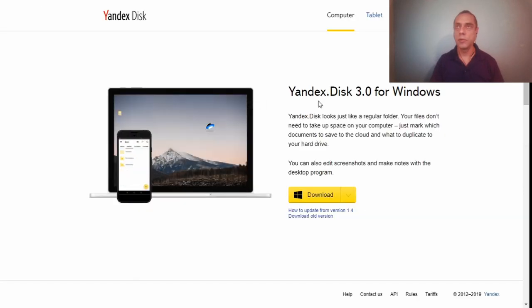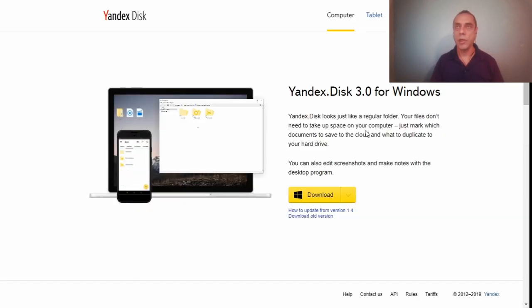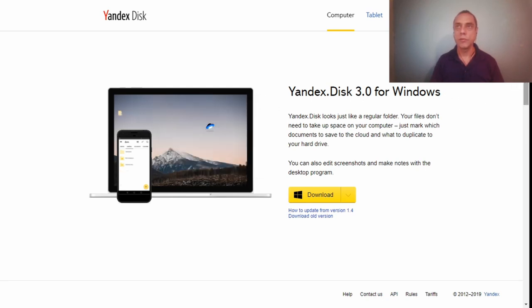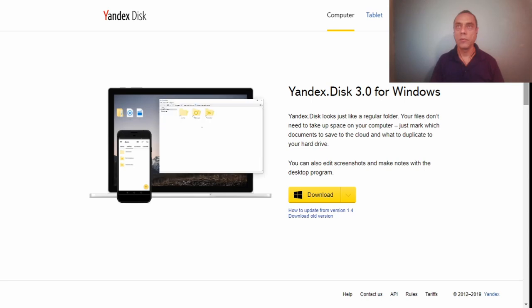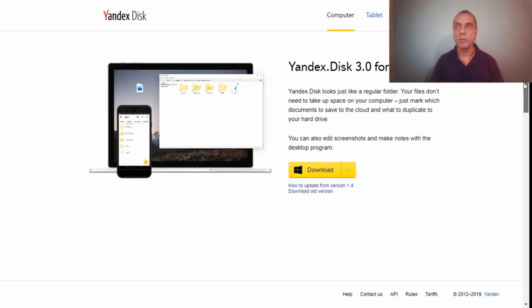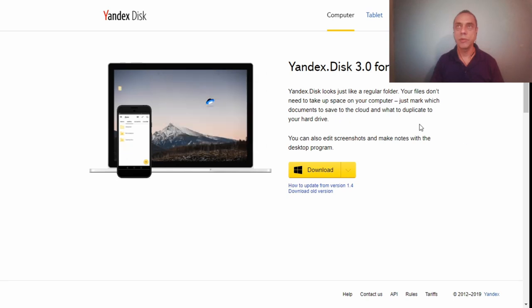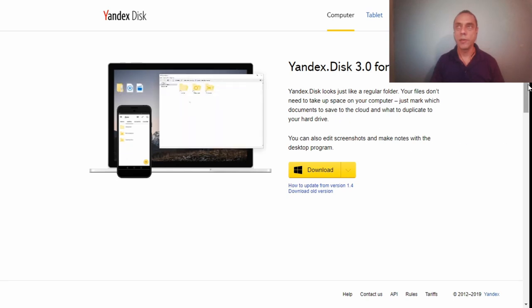You can also have this option that we were mentioning, the Yandex Disk for Windows, so you can just move files like a regular folder when you install the application and it will be available on your mobile as well.